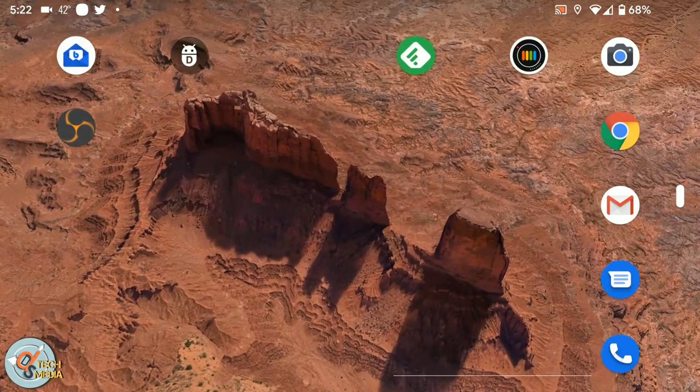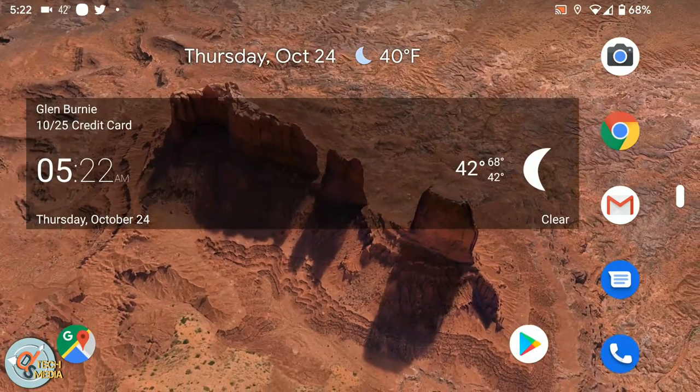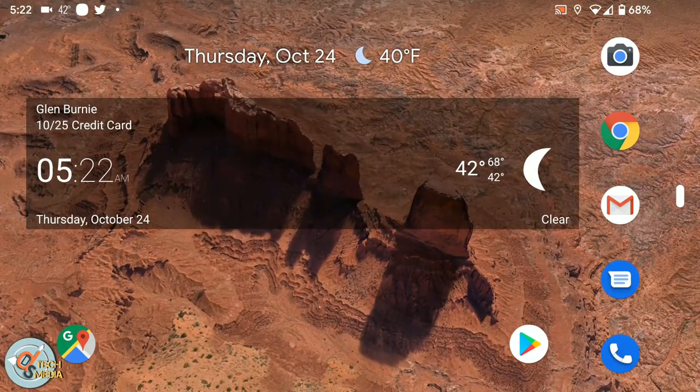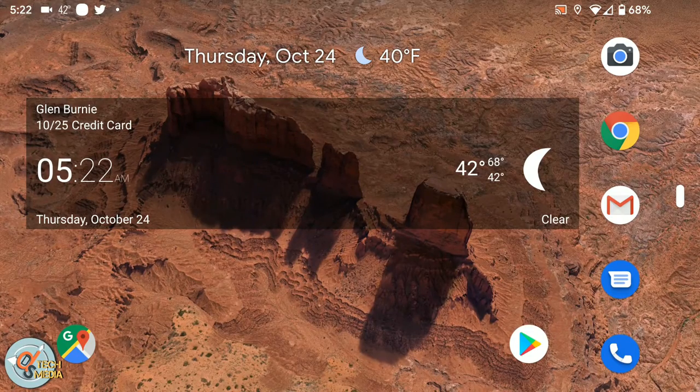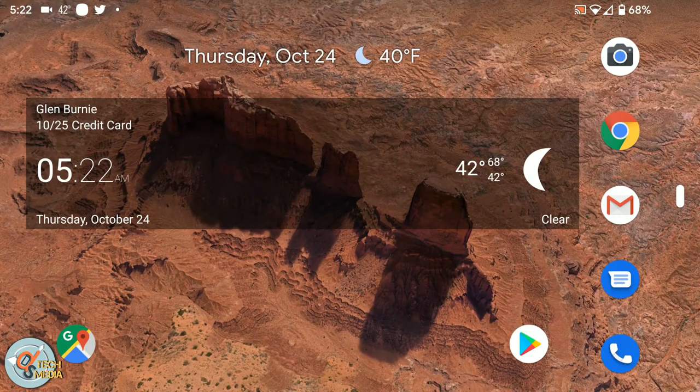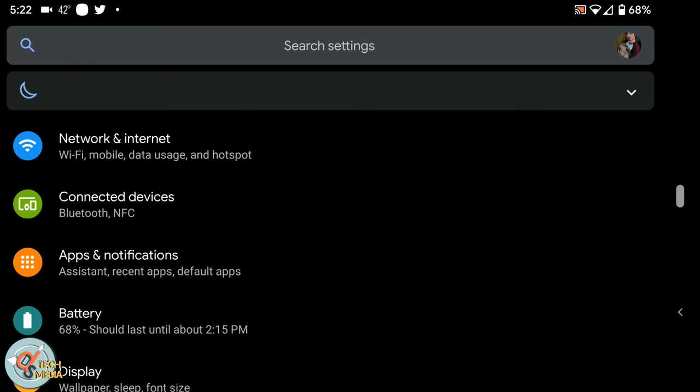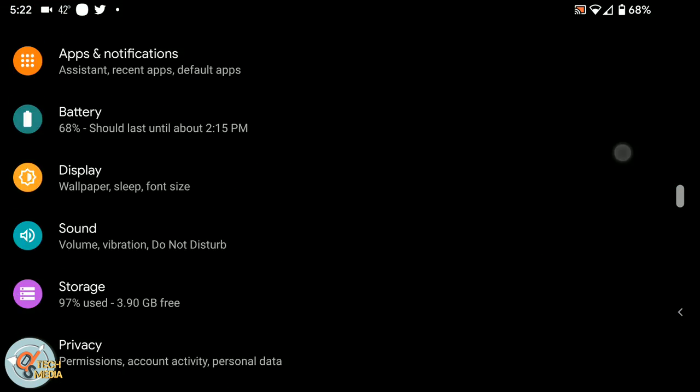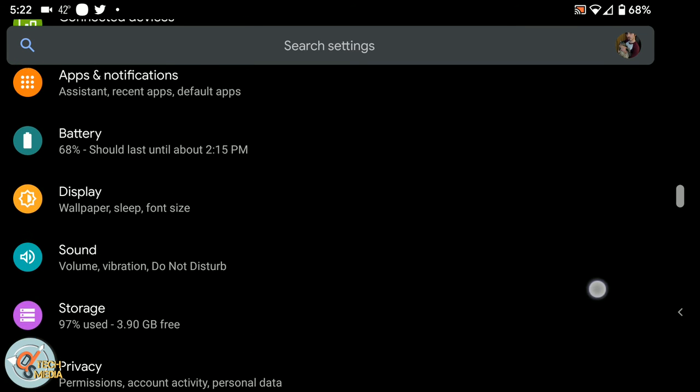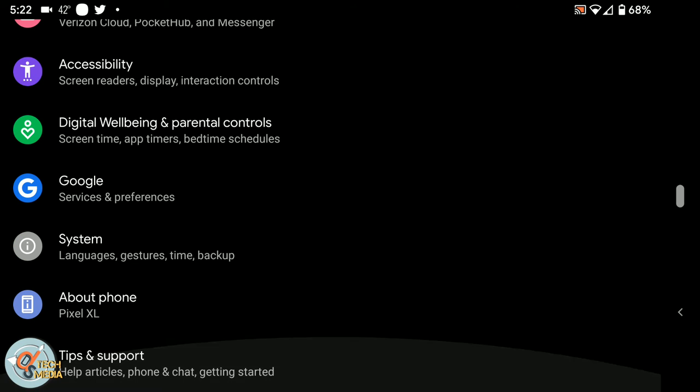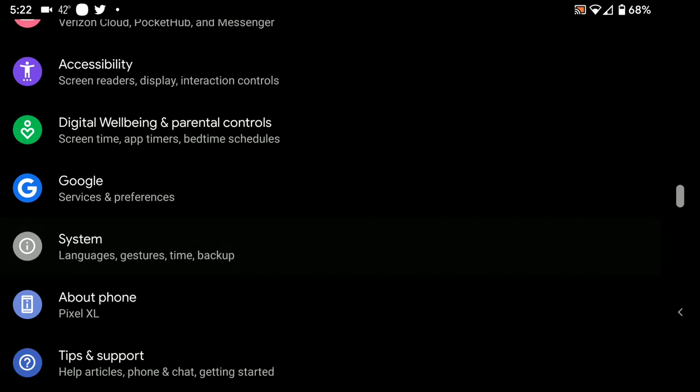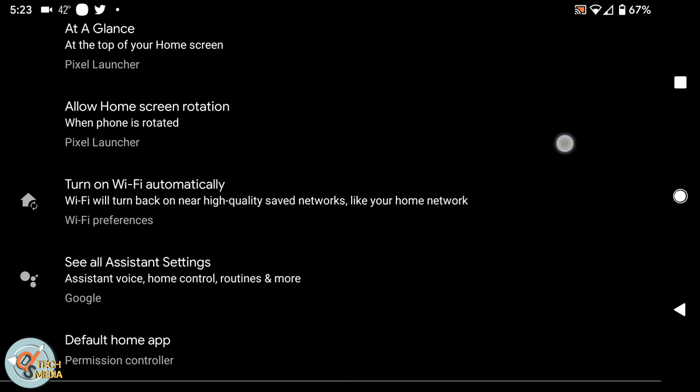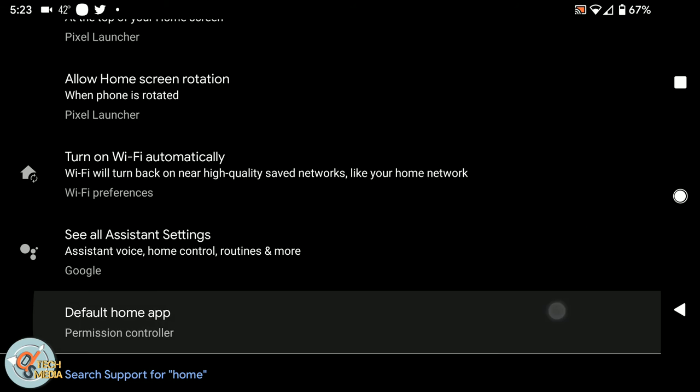And the way this works is now you swipe up on the home button to see the app overview switcher, and then swipe up again to open the app drawer. And of course the back button works the same, and you simply tap the home button to return home. And from what I understand, they plan to actually make this the new default for Android going forward. But they haven't said whether that's going to be in the next release or when that's going to become the actual default configuration.